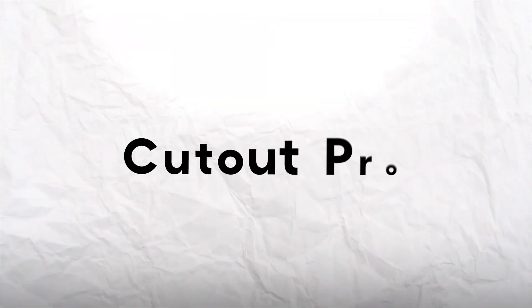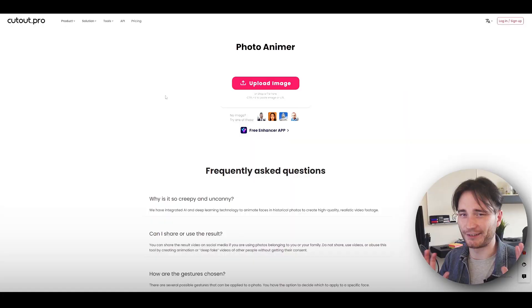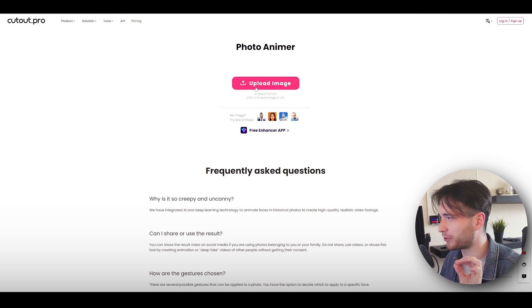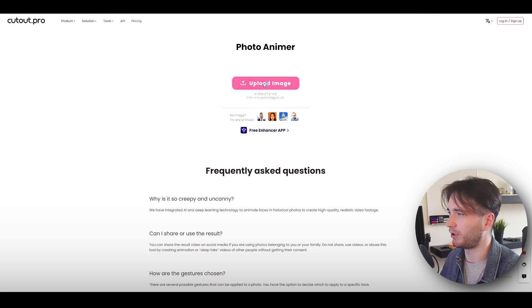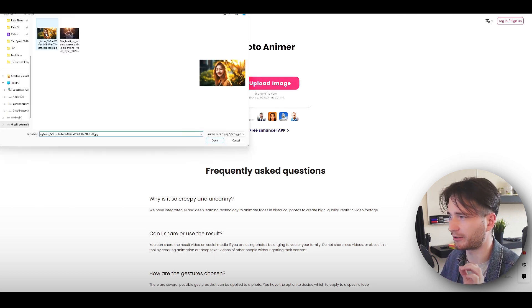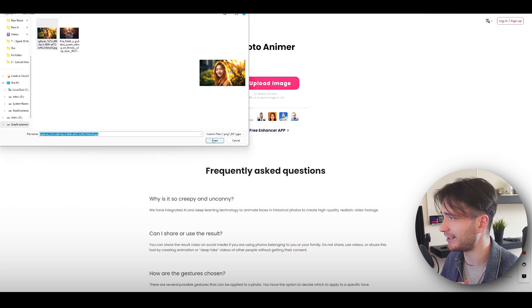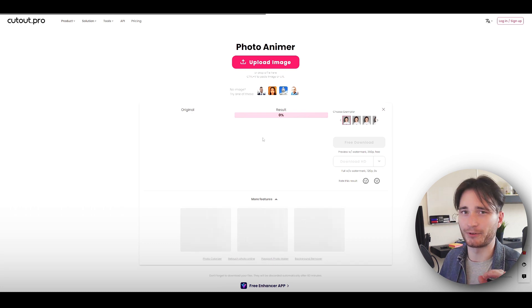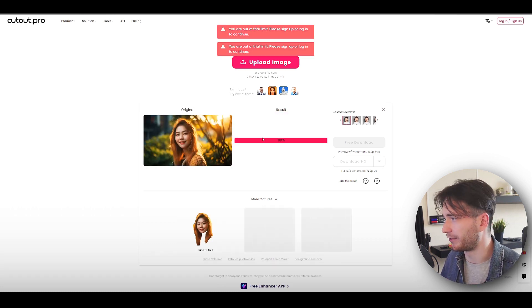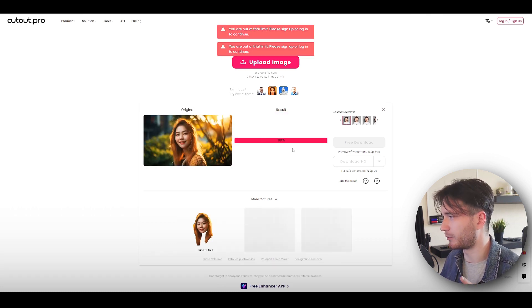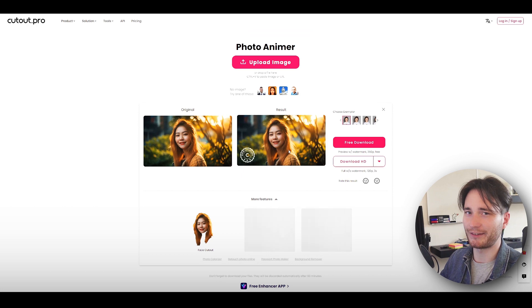Last but not least we have Cutout Pro. This tool is also amazing and super simple — all you need to do is just upload your image. Let's go with this one again and it's going to do its magic. You basically don't have to do anything, just wait a little bit — it's pretty quick as well. And there you have it.